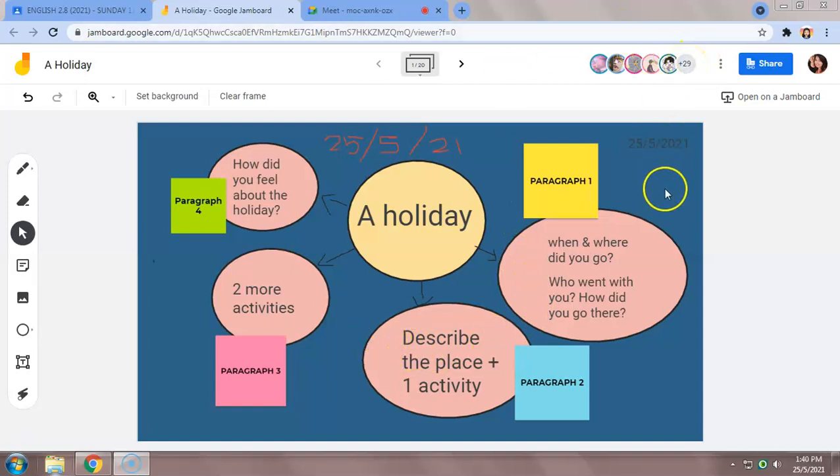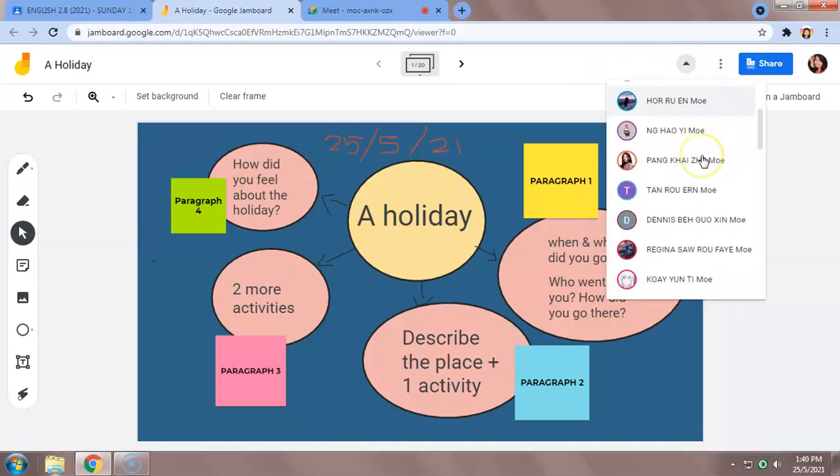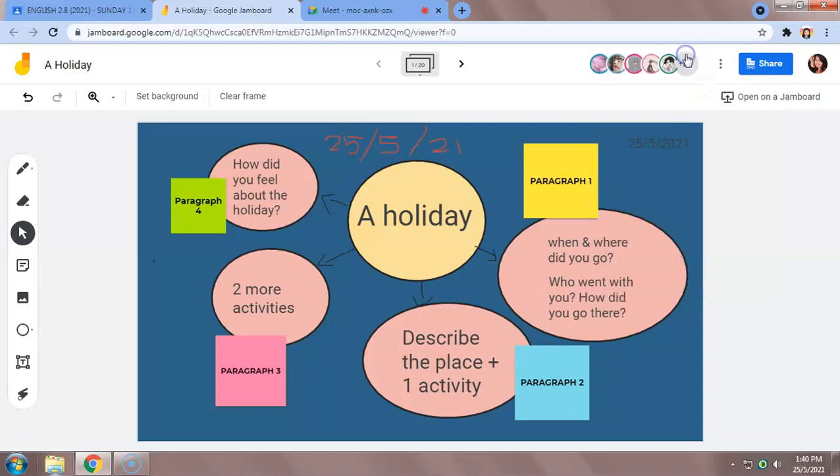I have my students joined in. There are 34 students up here, they're all here. I can click here and I can see their names. And today we are going to discuss tips or points on how to write an essay entitled A Holiday.